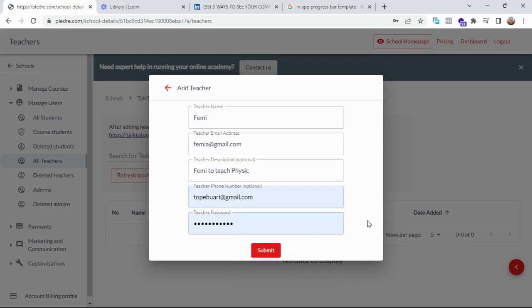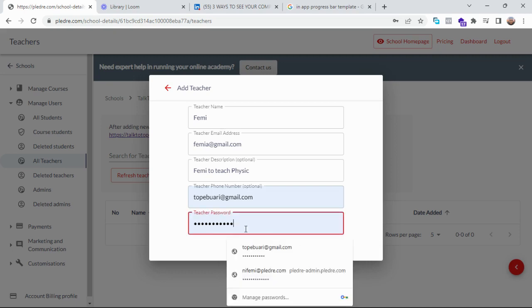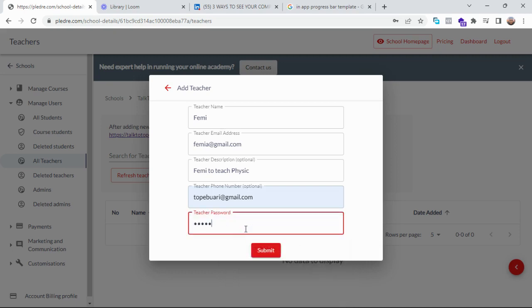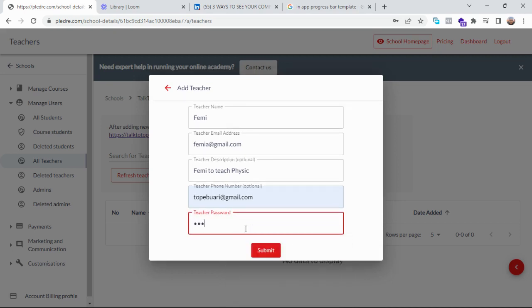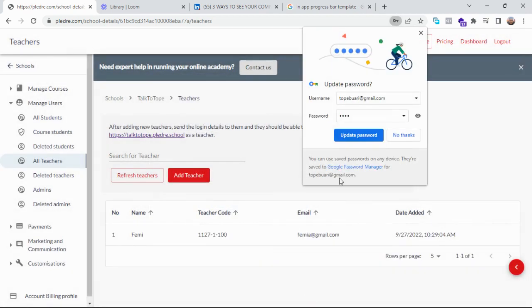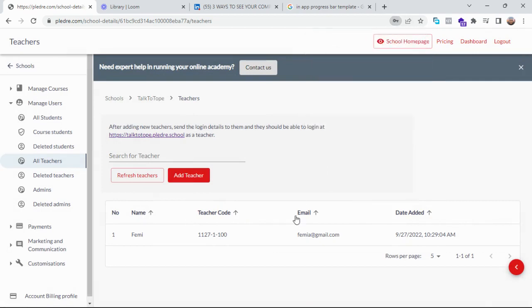created—after you've created the password for him, click on submit. So we can see that Fermi has been added as a teacher in my school. It doesn't also stop at that. After you've given Fermi